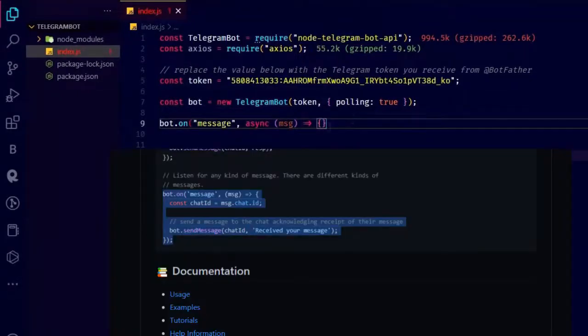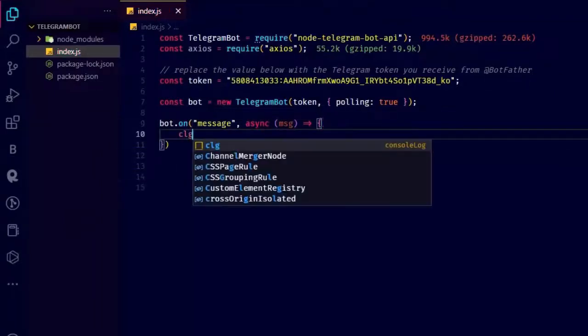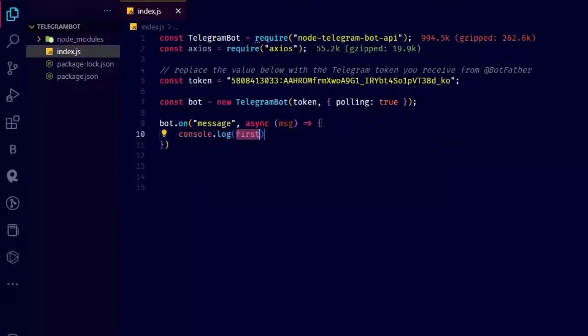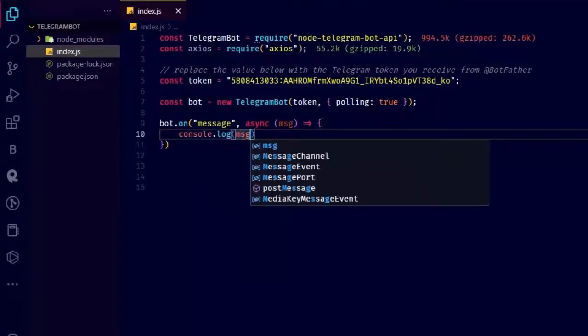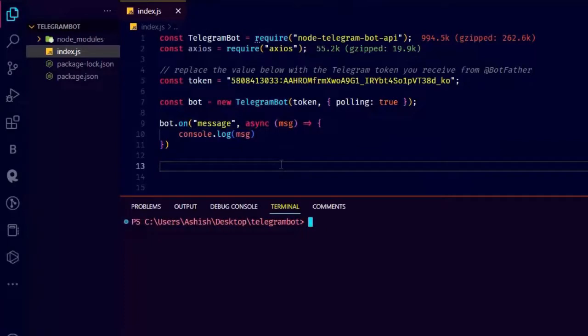Now to send and receive messages just write this. Check the Node.js telegram bot API documentation. You can see everything there. Now let's see what we get when someone messages on this bot. Remember you have to start the server, so just write node index.js on the terminal for now.